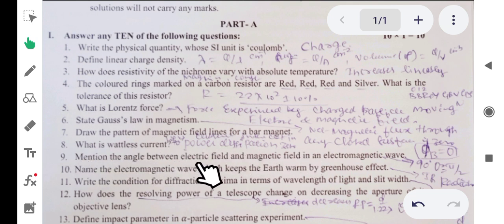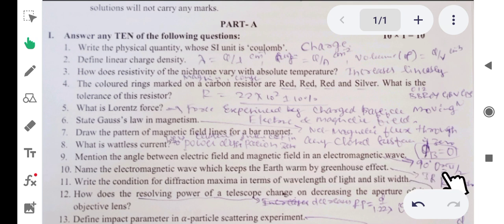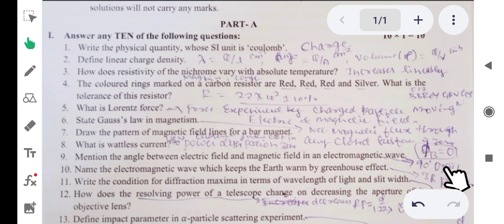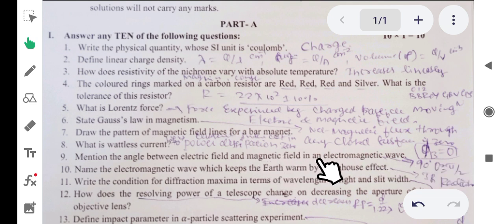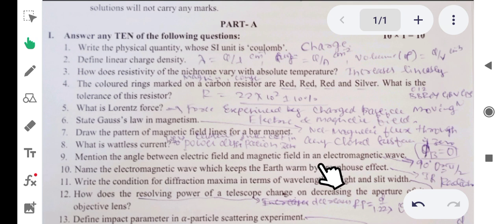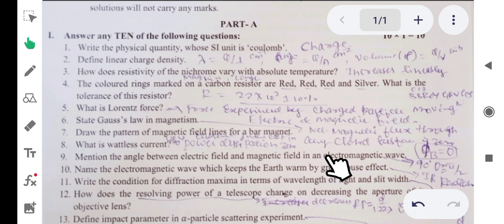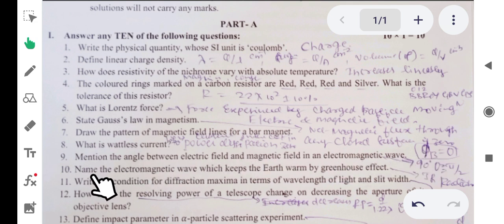Ninth question: mention the angle between the electric field and magnetic field in an electromagnetic wave. The answer is pi by 2, or 90 degrees, because the electric field and magnetic field are mutually perpendicular to each other. The angle between them is 90 degrees.